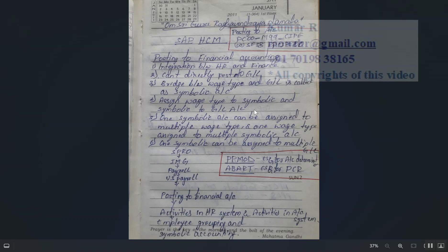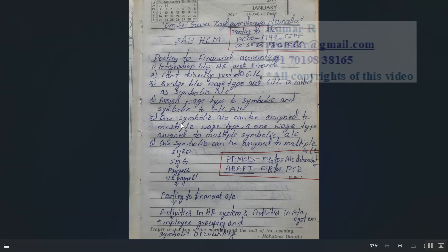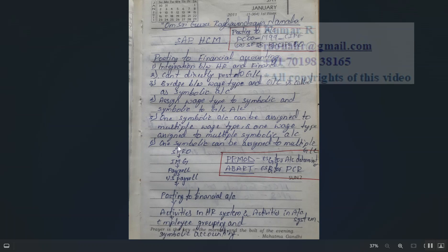You assign wage types to symbolic accounts and symbolic accounts to GL accounts. One symbolic account can be assigned to multiple wage types, and one wage type can be assigned to multiple symbolic accounts. Similarly, one symbolic account can be assigned to multiple GL accounts. Both combinations are possible.